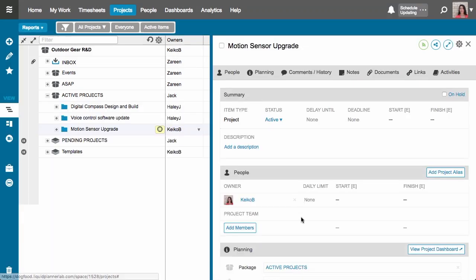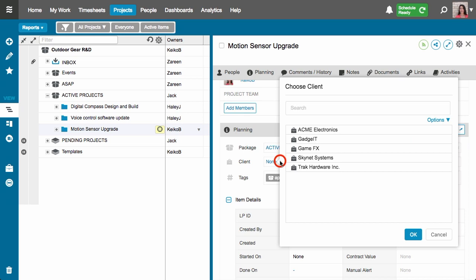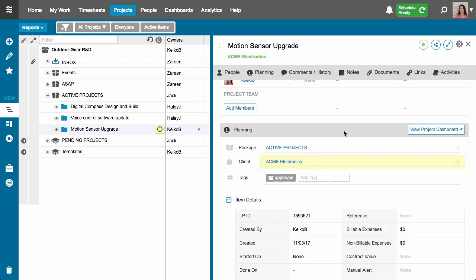The new project I've just created appears over here on the left — that's my motion sensor upgrade project. To the right, the edit panel for this project has opened. For right now the only thing I'm going to edit is to associate it to a client from the client field here. This project is for my client Acme Electronics. When appropriate it helps to associate your projects to clients because that allows you to do plan analysis and filtering by client.